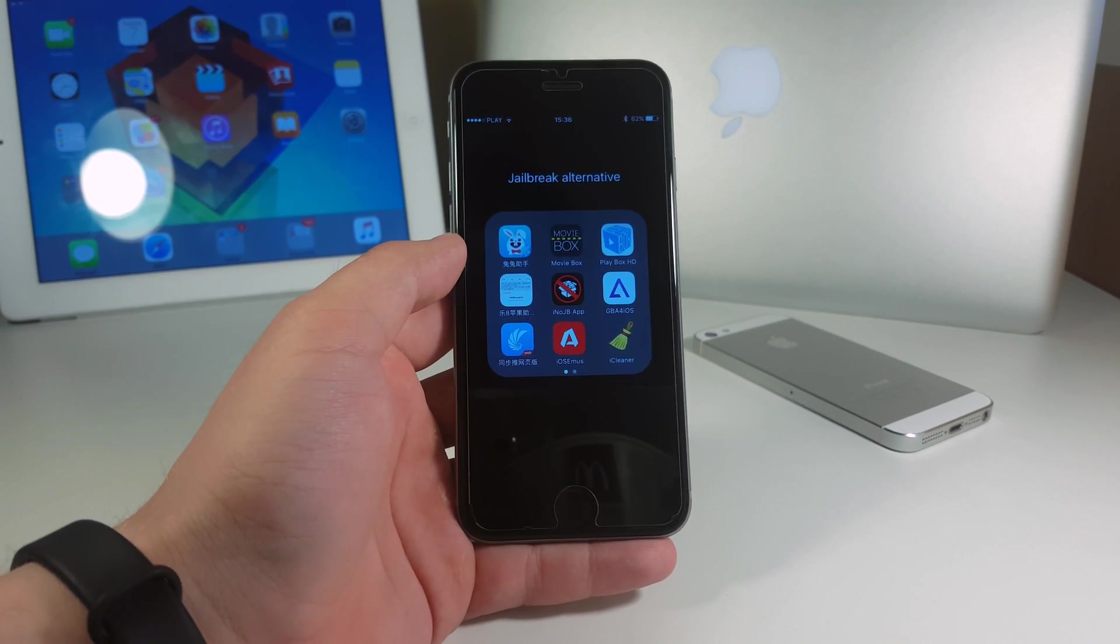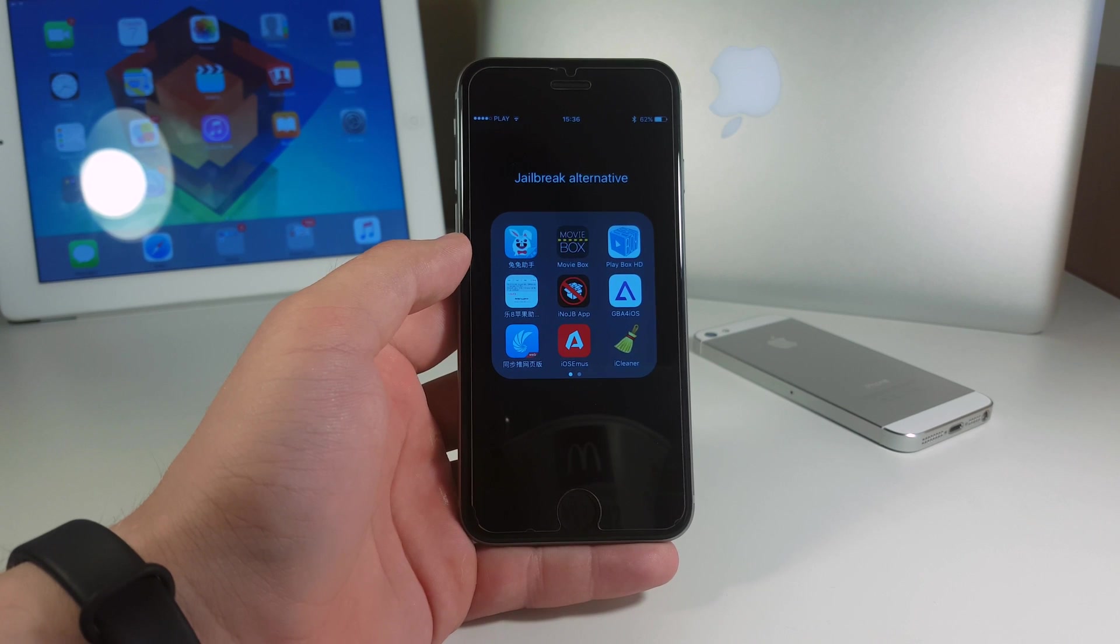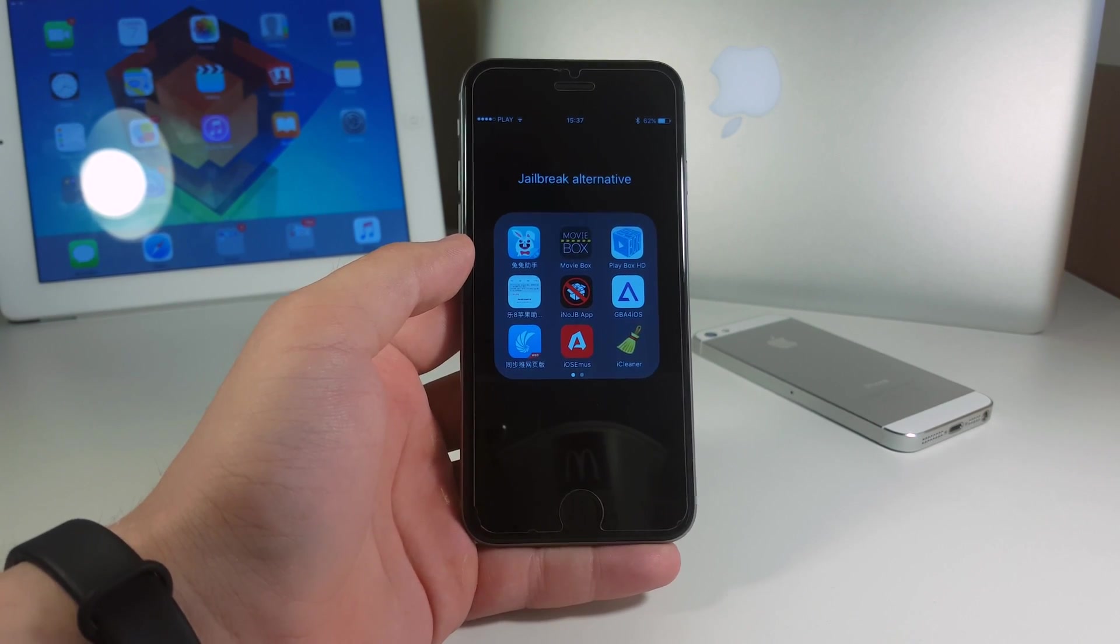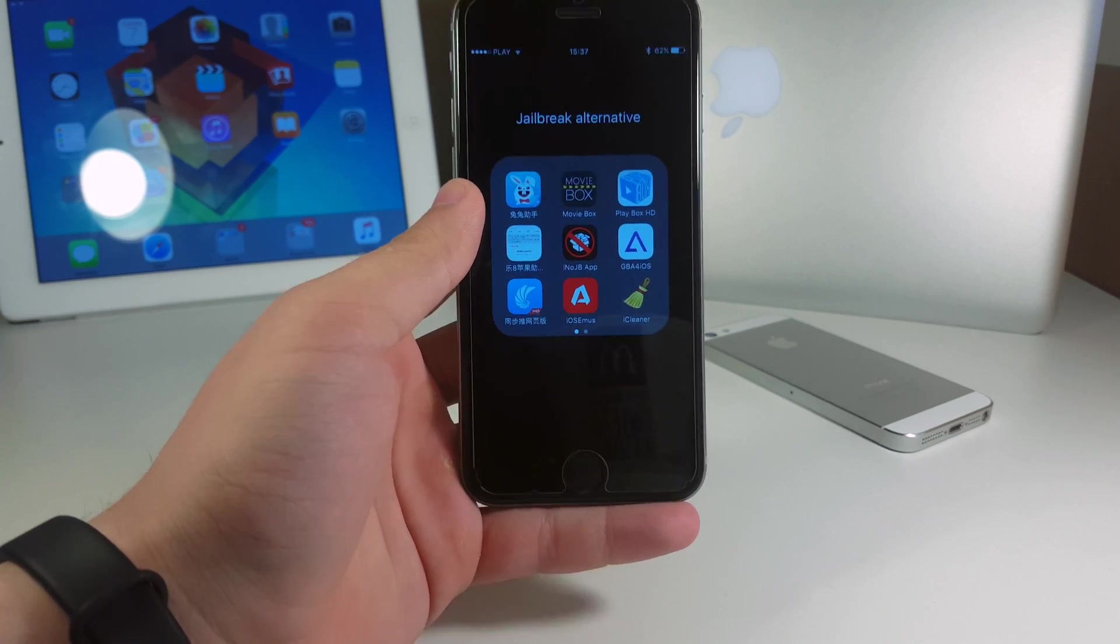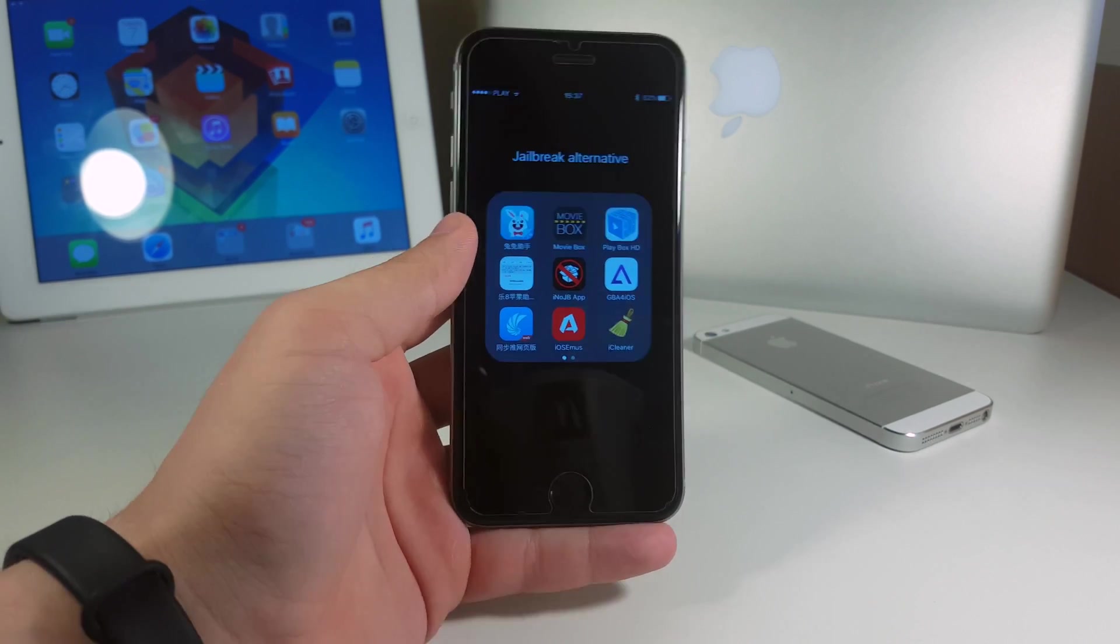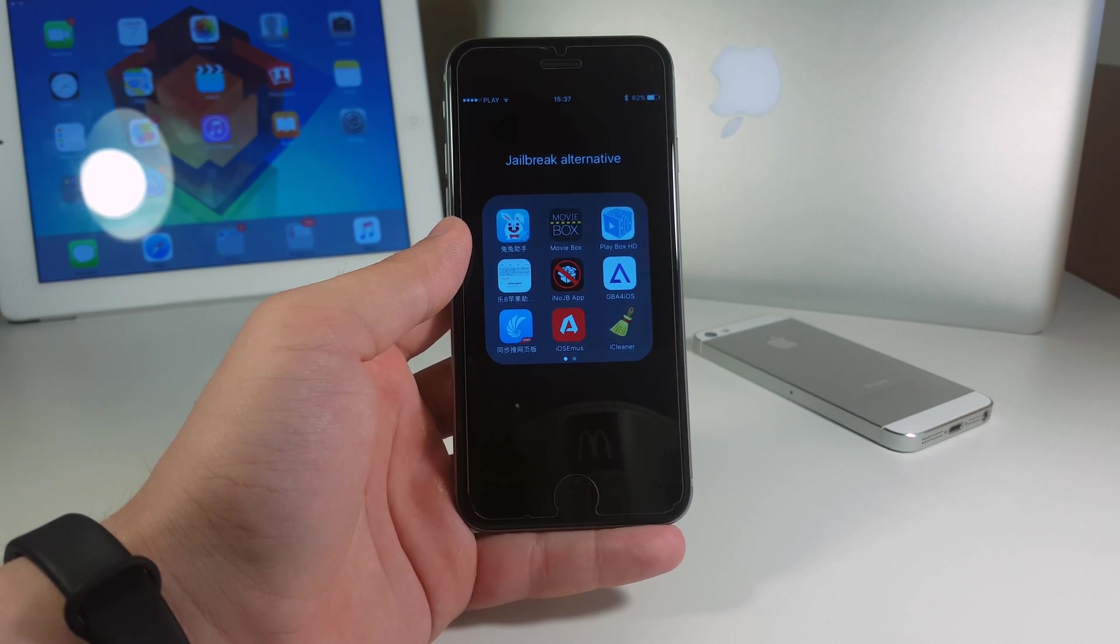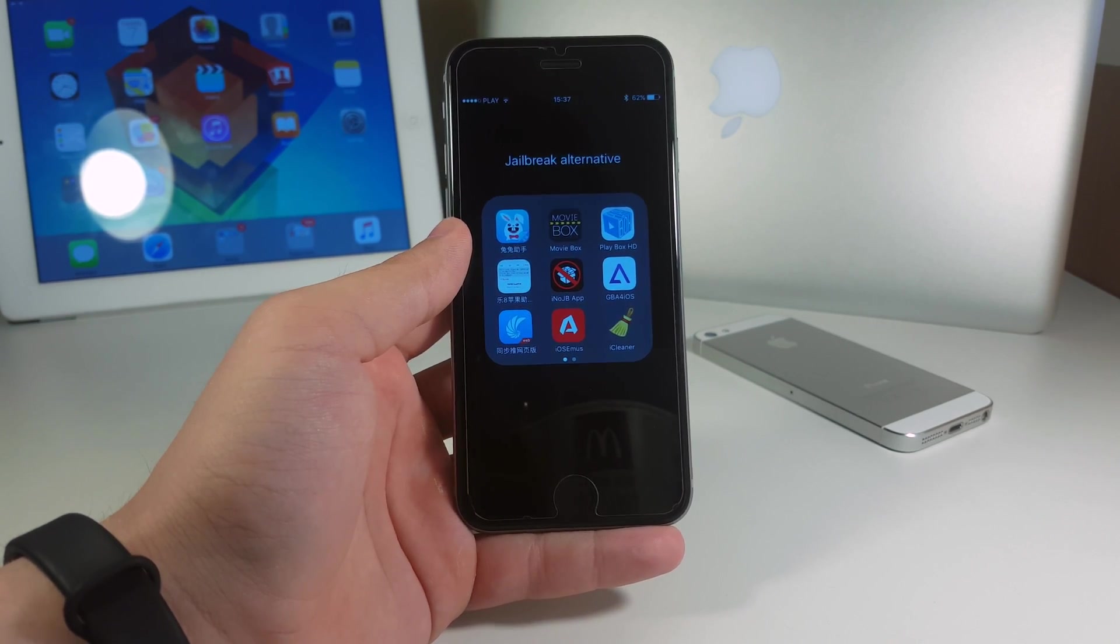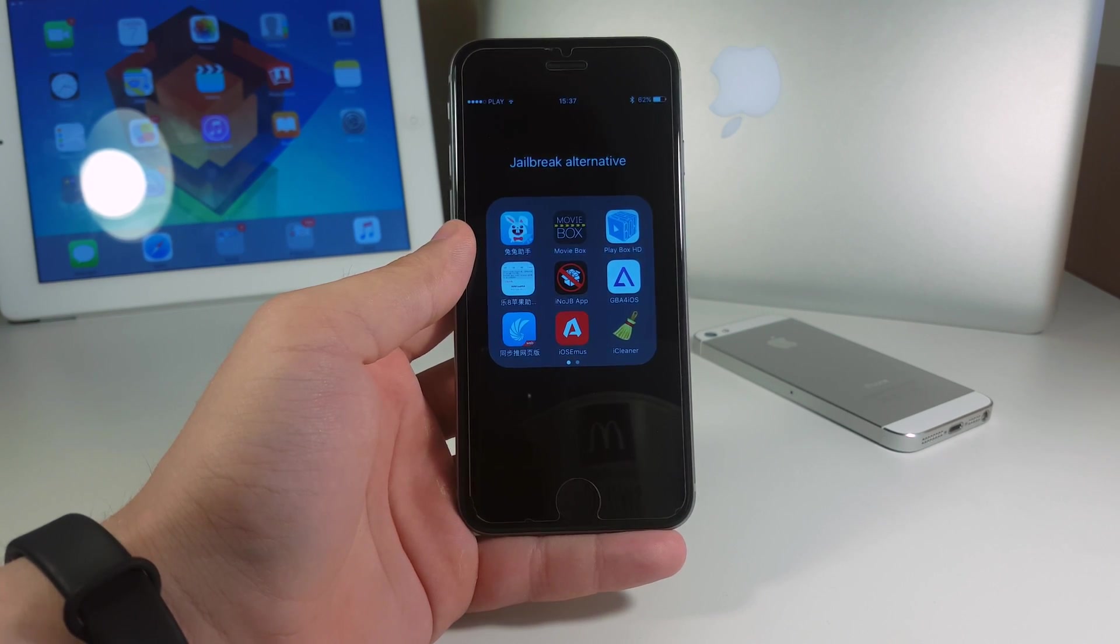This one was available with a jailbreak but as you know we do not have any jailbreak out now for iOS 9.3.3. But still you can download this one and it will be installed just fine with no problems at all. In this video I'm gonna be showing you the exact tutorial how you can install it and later we're gonna check if that actually works. So guys without any further ado let's just go ahead and get started.